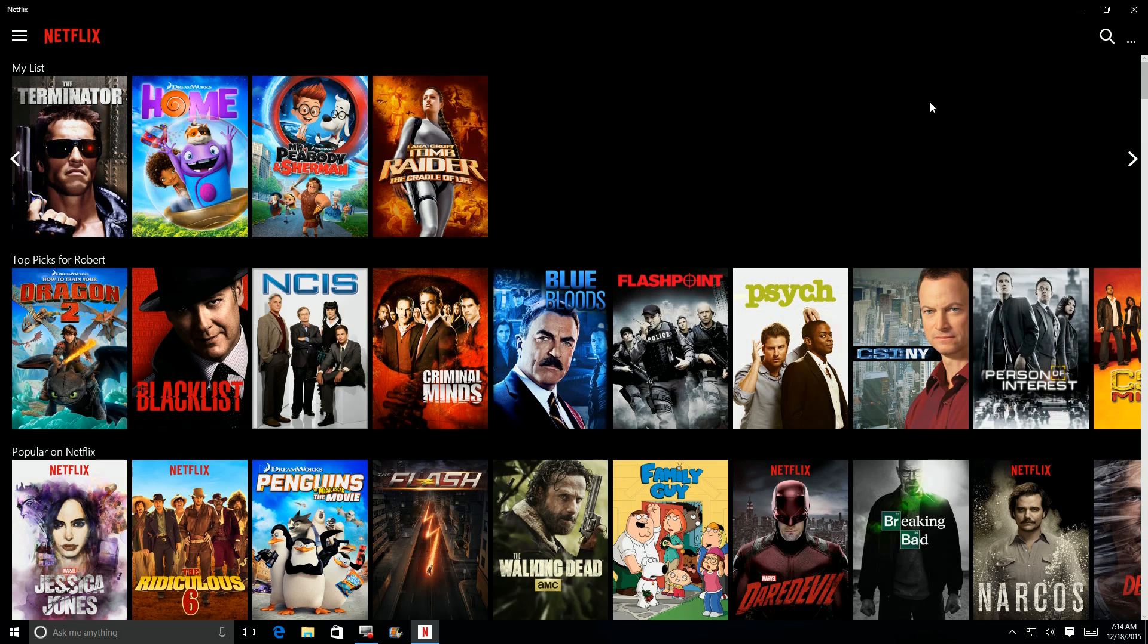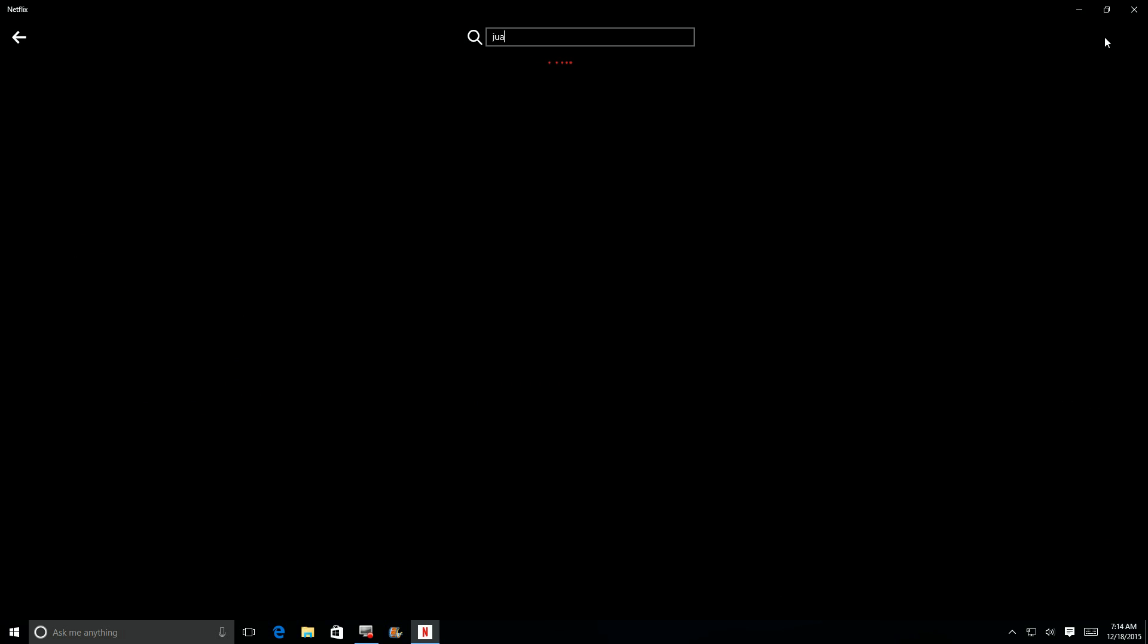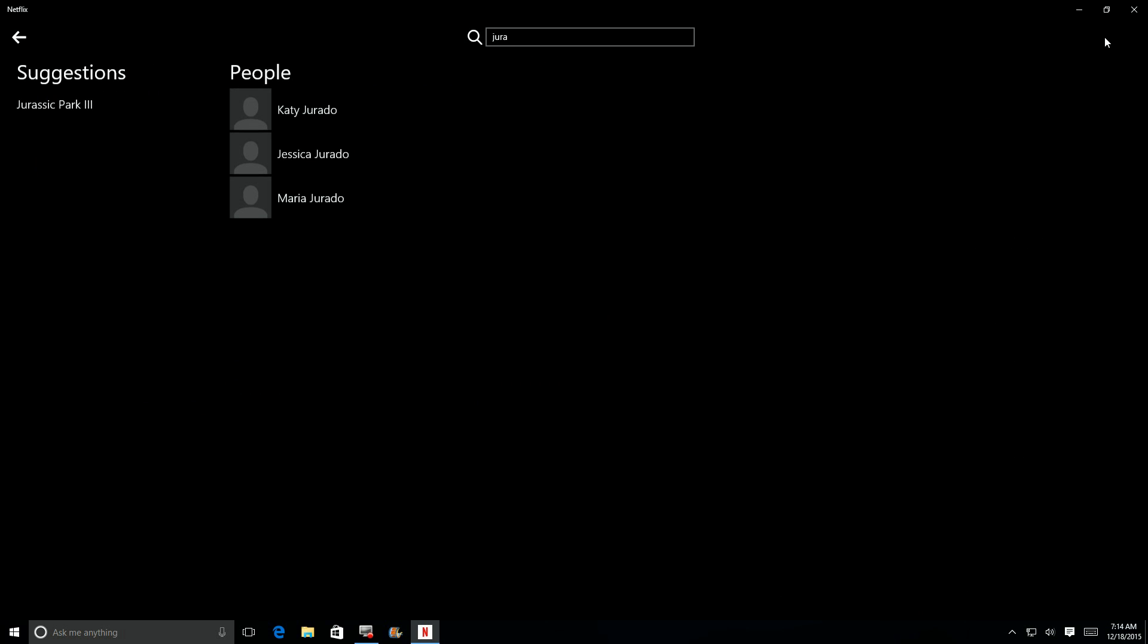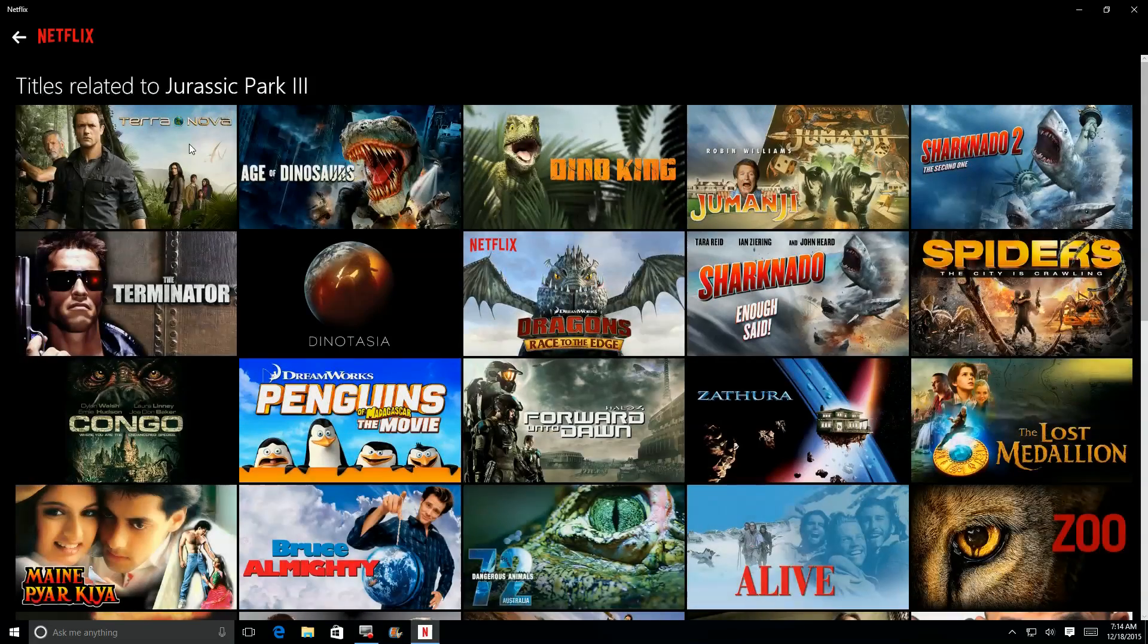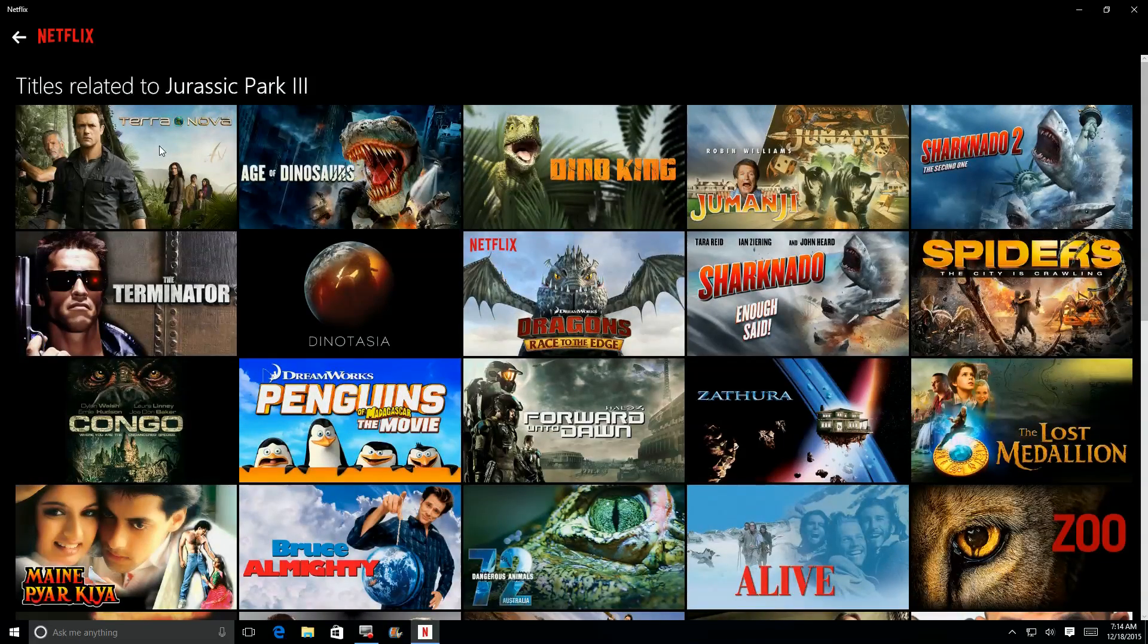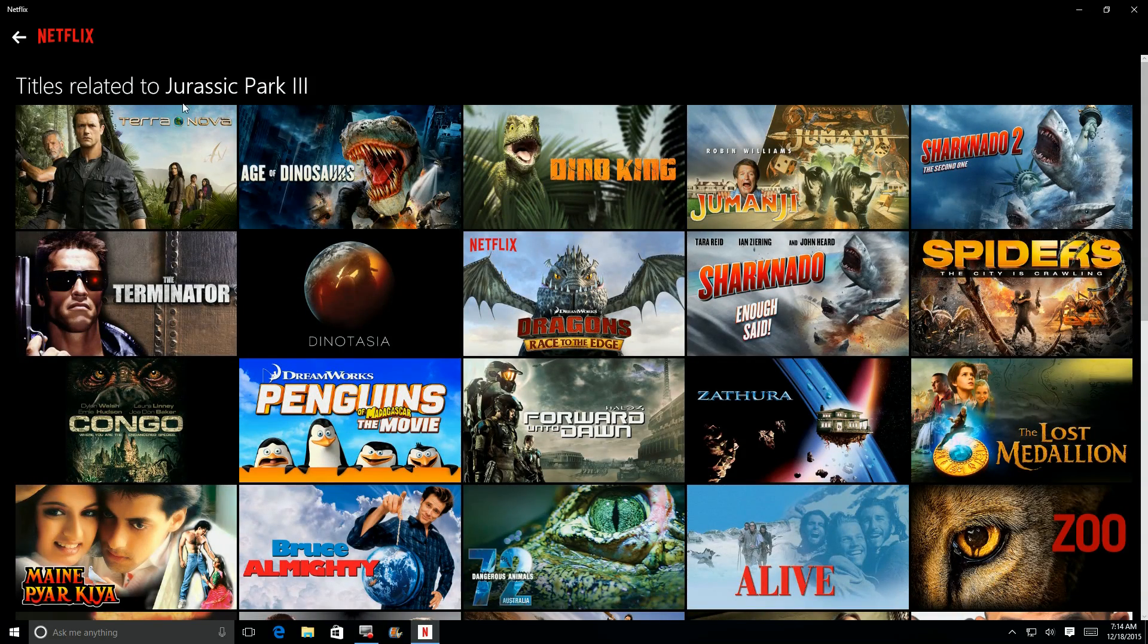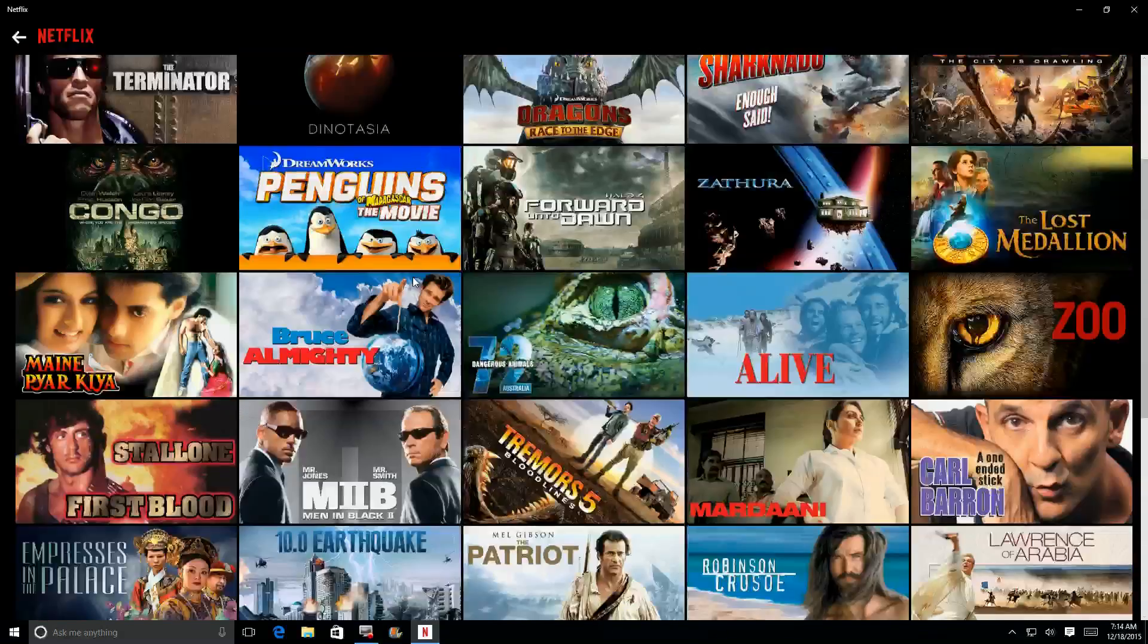So what if you can't find a movie that you're looking for by using categories? Well, they have a search feature. You click on search up here, you type in the first few characters of whatever you're looking for. Let's try Jurassic Park. I see suggestions of movies, and I see people.